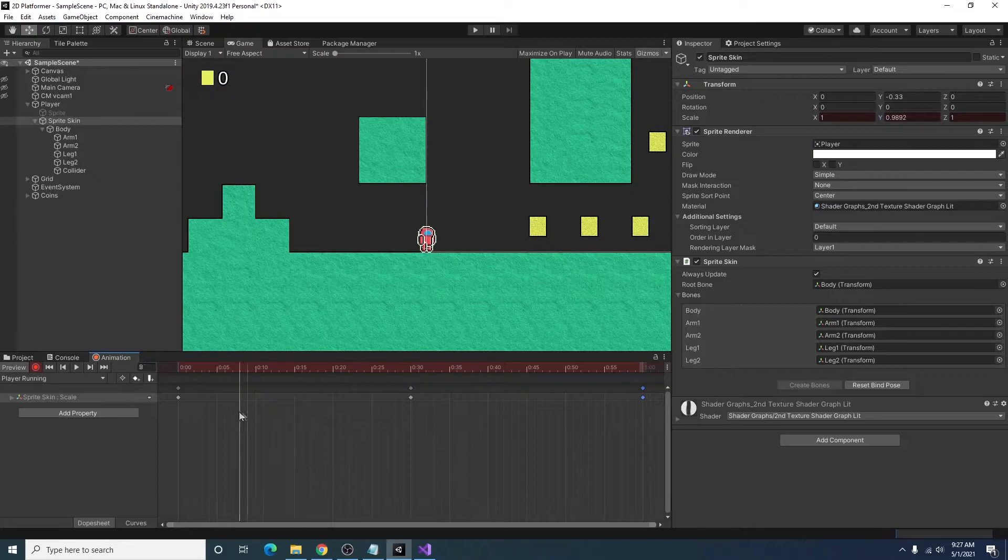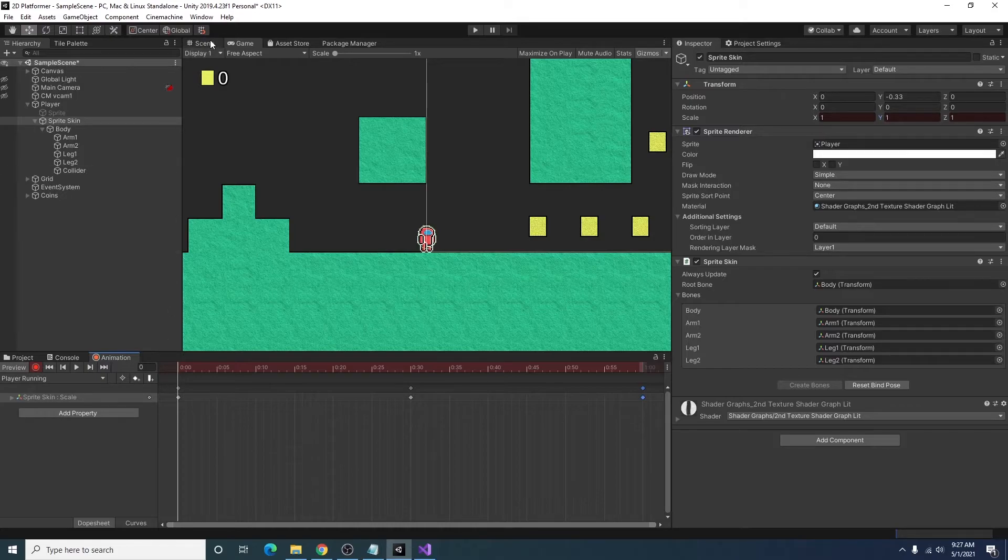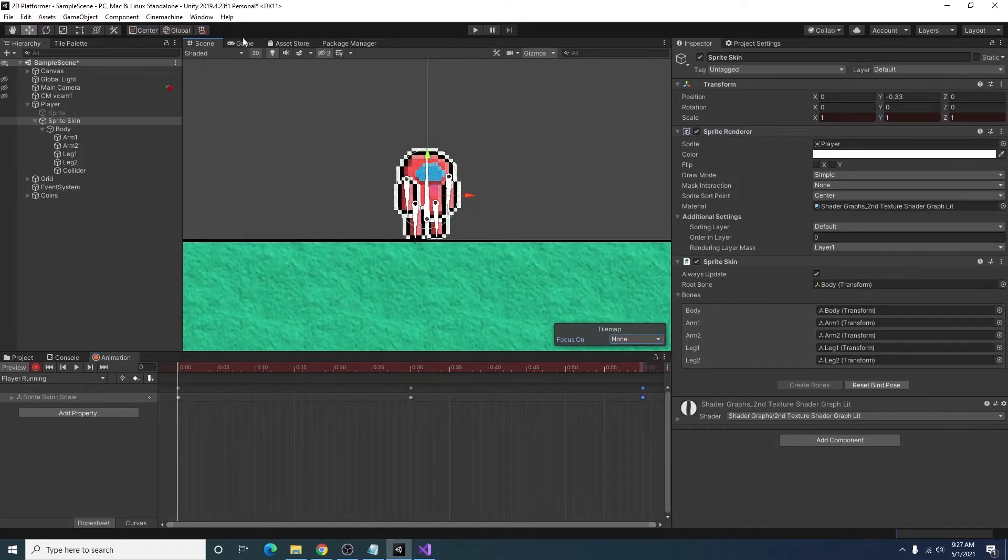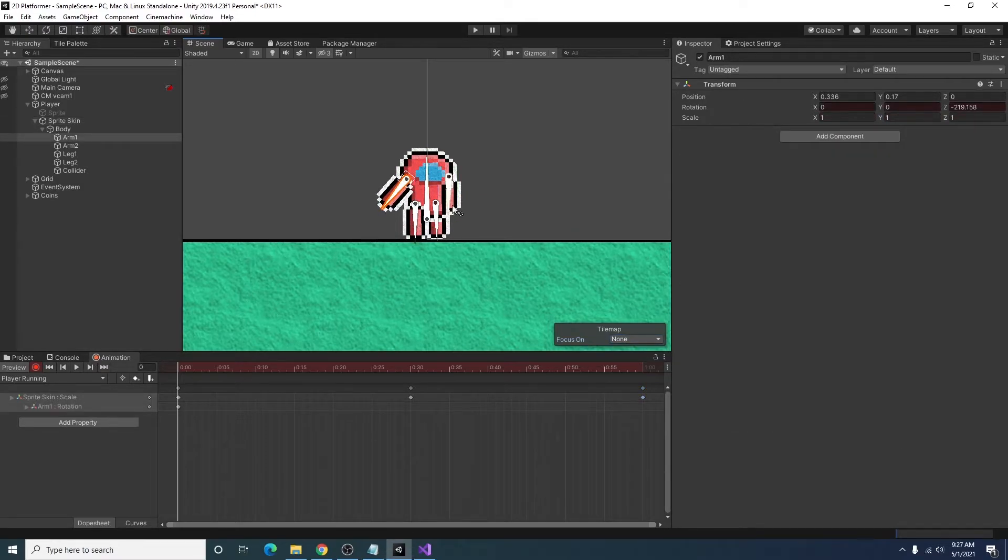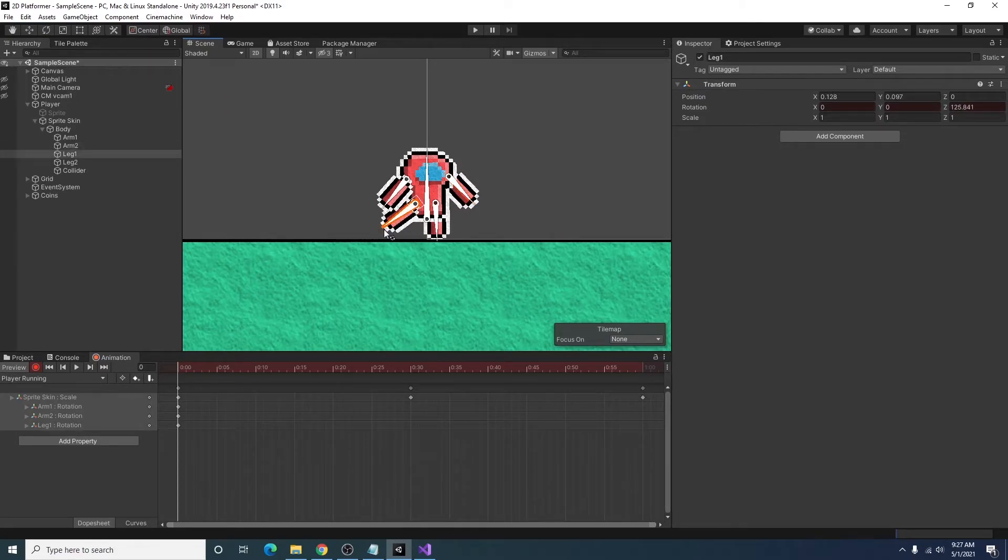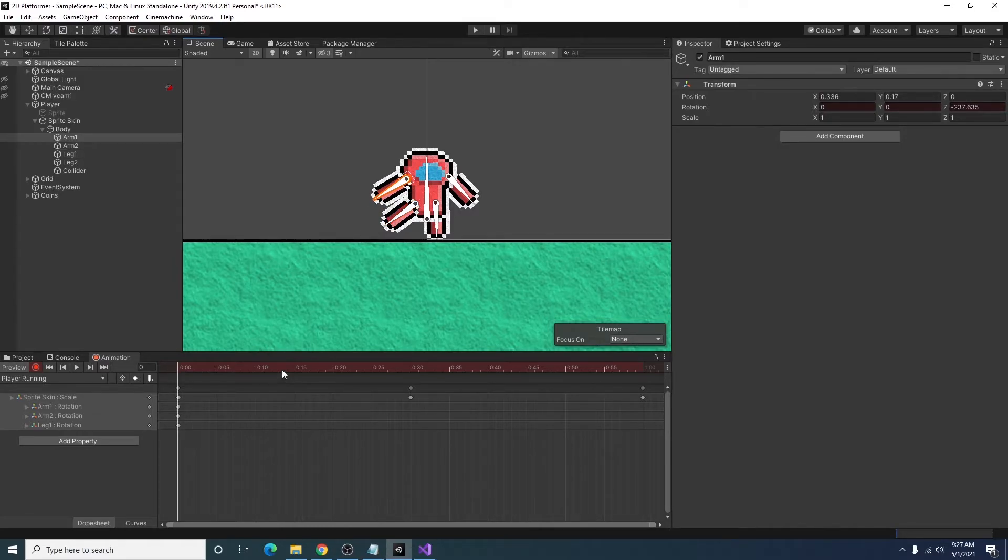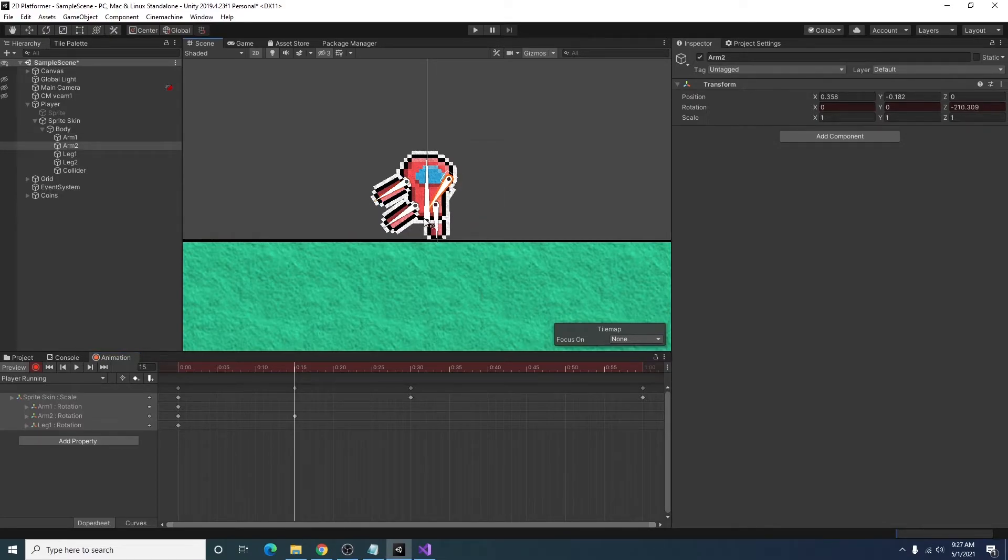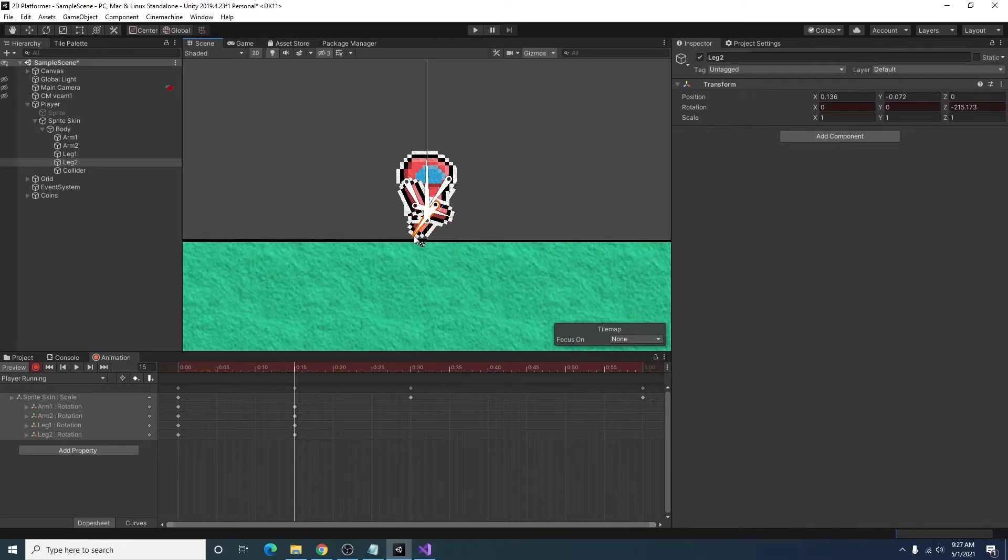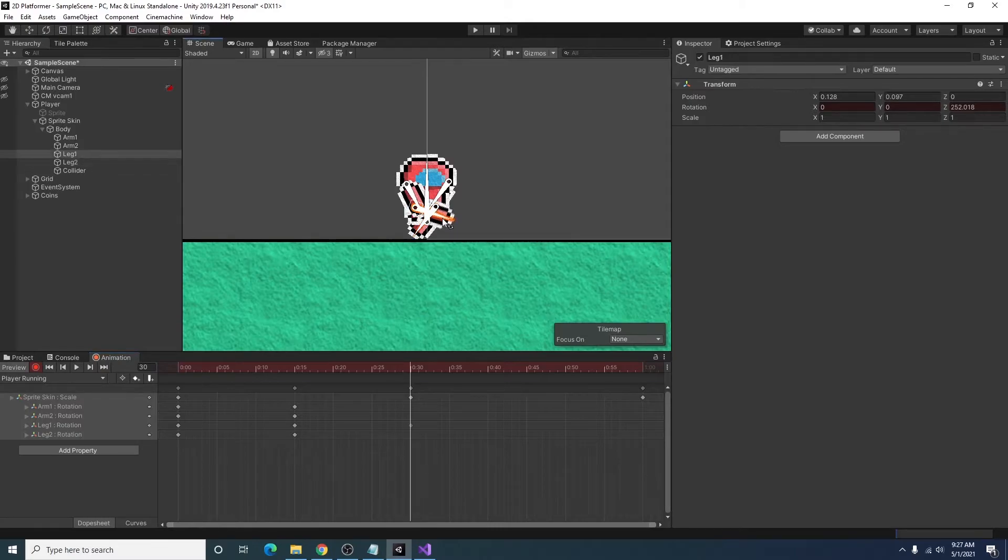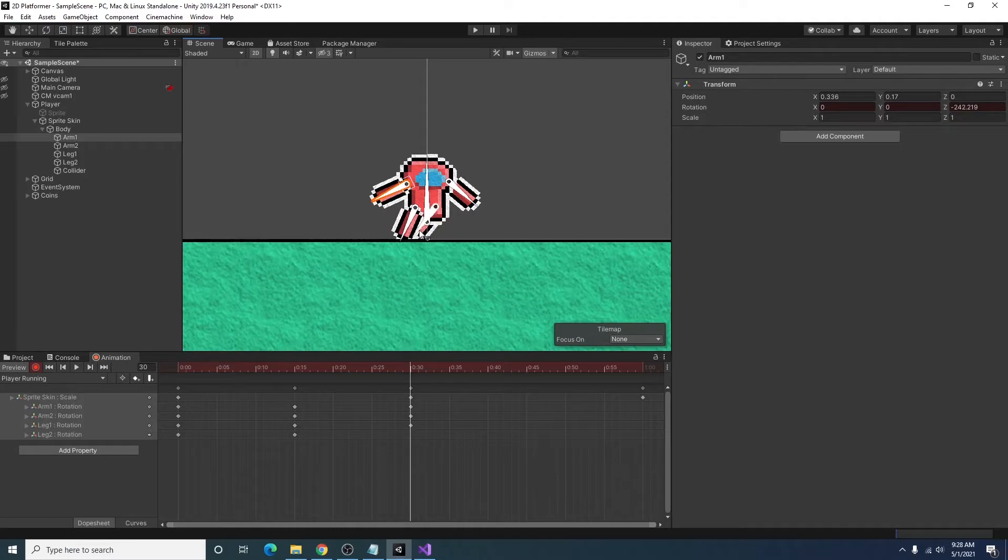Next thing I want to do is right here on the first frame, I'm going to adjust our arms and our legs so it looks like we're starting to run. I'll go another portion of the way into the animation. And our arms should cross. I think so should our legs.